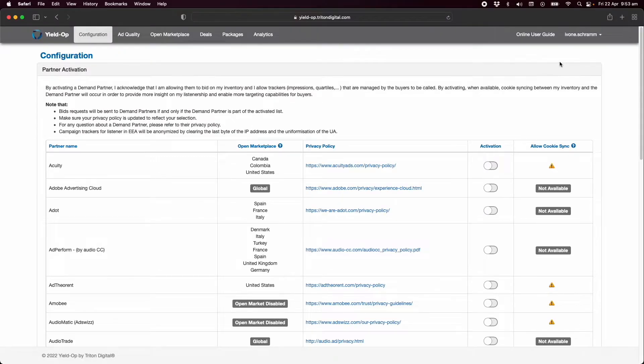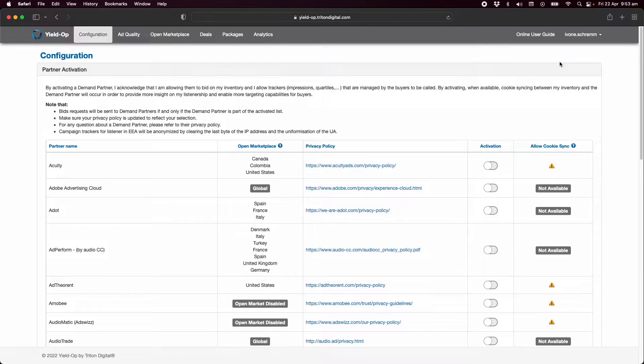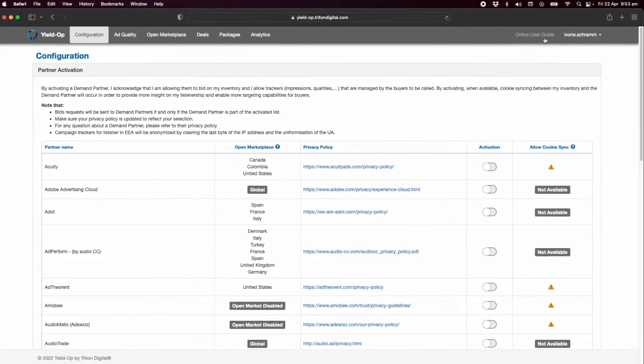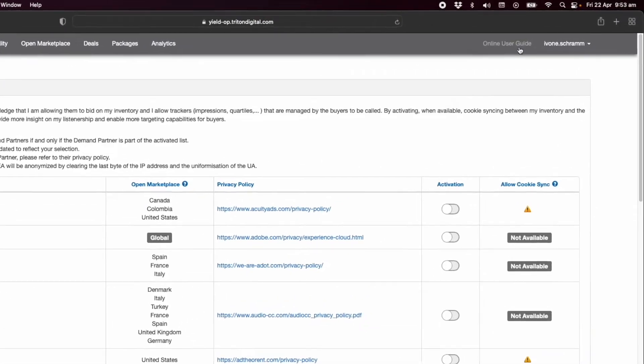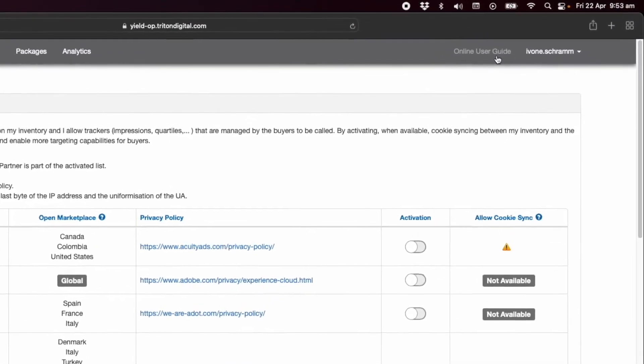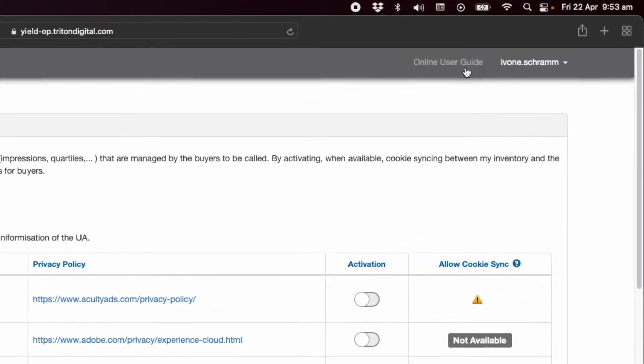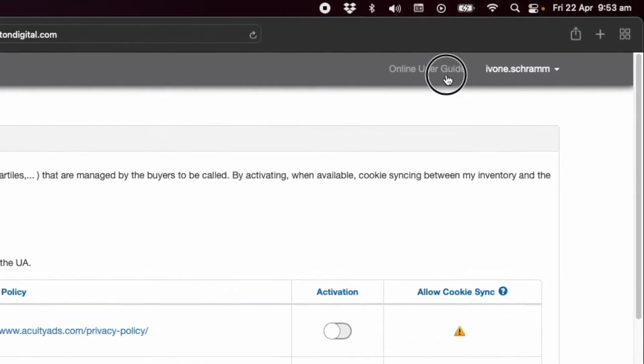For this video we will show you how to start monetizing your inventory through YieldOp in a matter of minutes. In our user guides we have a quick start guide along with more advanced information if you require it. You can access that at any point from clicking the online user guide in the top right of YieldOp.